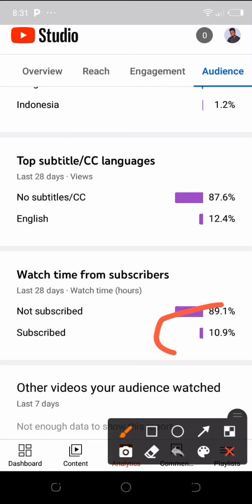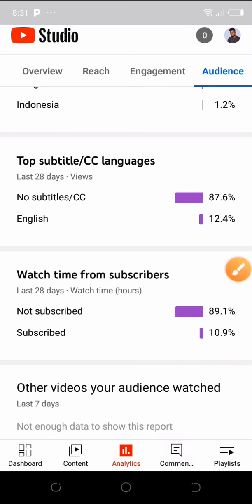Before I start the video, YouTube is telling me that only 10.9% of people watching my videos are subscribed. Please, if you're not subscribed to my YouTube channel, please go and subscribe because I'm doing online make-money videos and I go to the extent of showing you how I make the money.